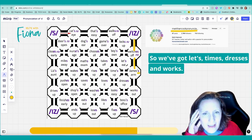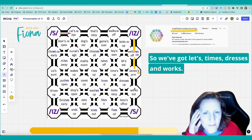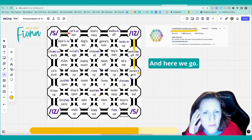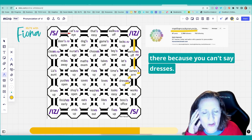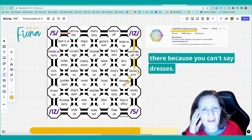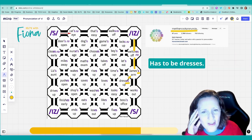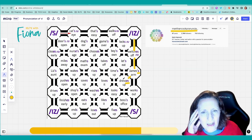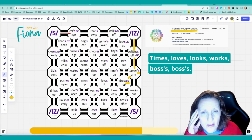So we've got lets, times, dresses, and works. And here we go. Must be dresses. You can hear that extra syllable there because you can't say dresses. Has to be dresses. Times, loves, looks, works.